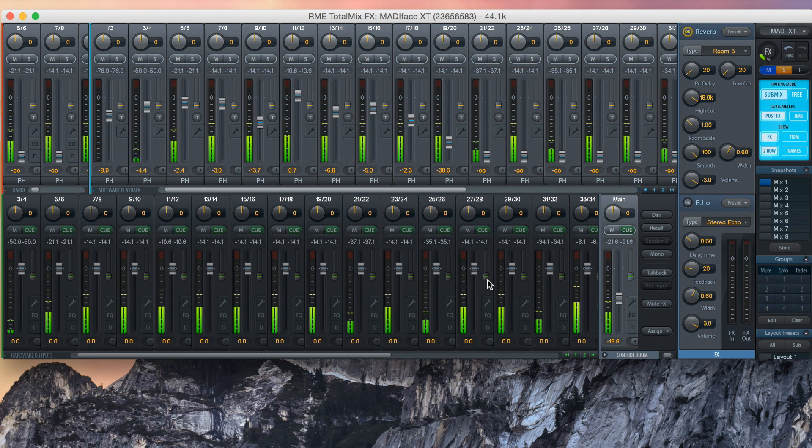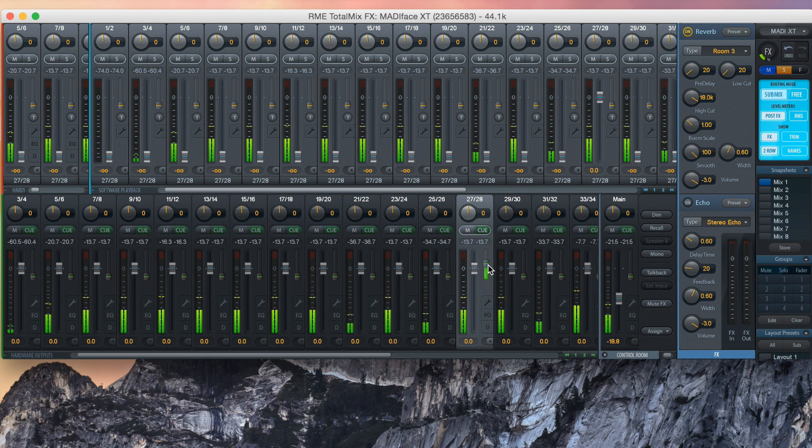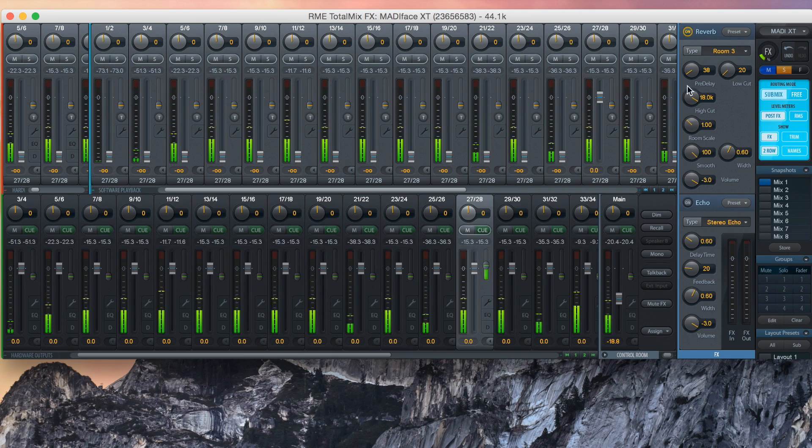The MatiFace XT includes RME's built-in effects system, including EQ, Dynamics, Reverb, and Delay.